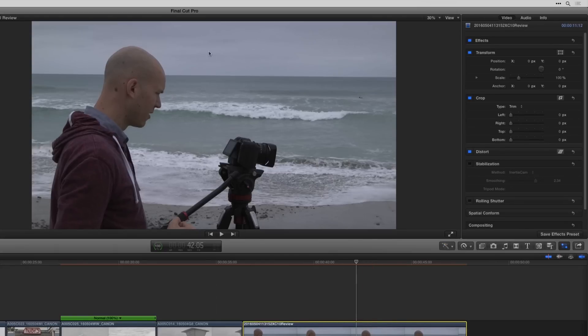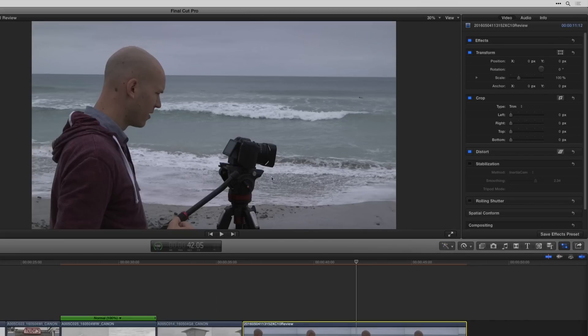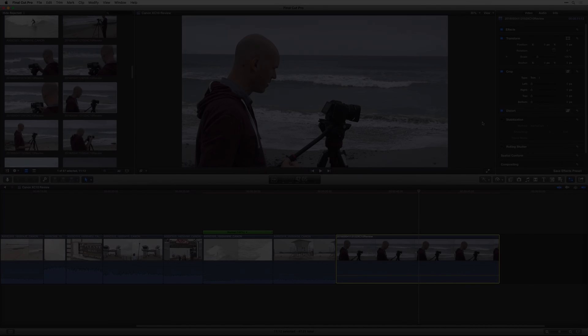The more levels of depth you have in the shot - here it's just me and the camera at one level and basically the sea at another. But if you had me and then some other people and then this building and then another thing behind that, it has to analyze all that and try to guess the 3D space. And it just doesn't work as well as using a simpler shot. So that's how you stabilize your footage in Final Cut Pro 10.